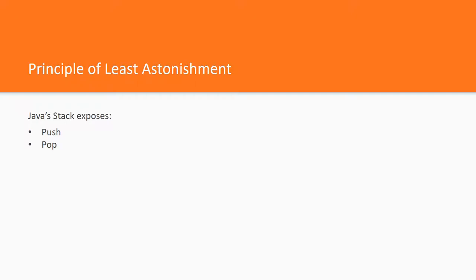And in addition, it exposes the add method inherited from the vector class.